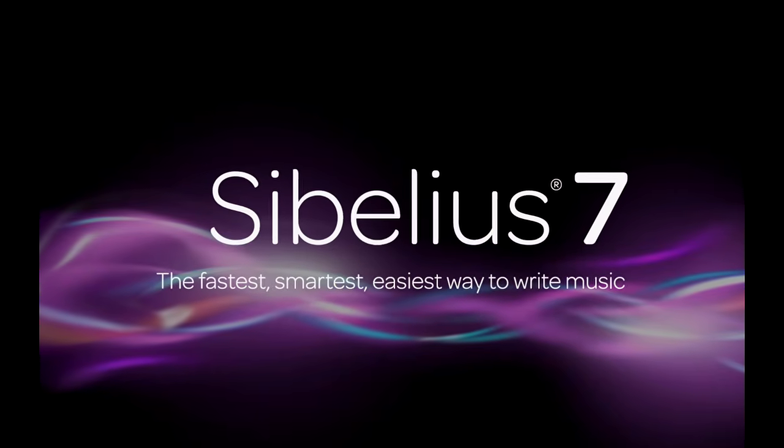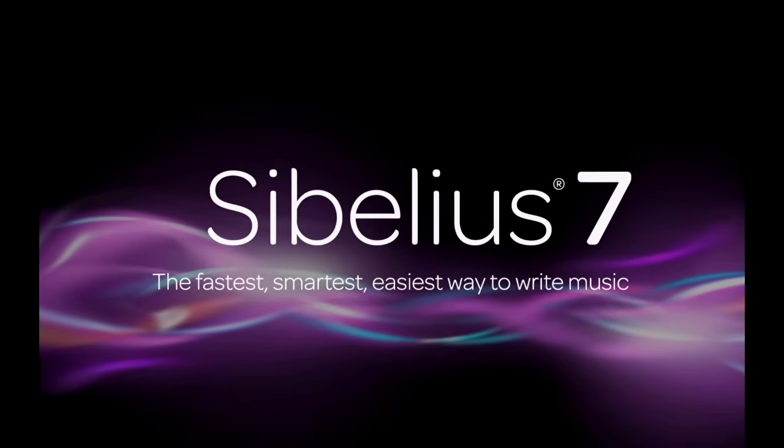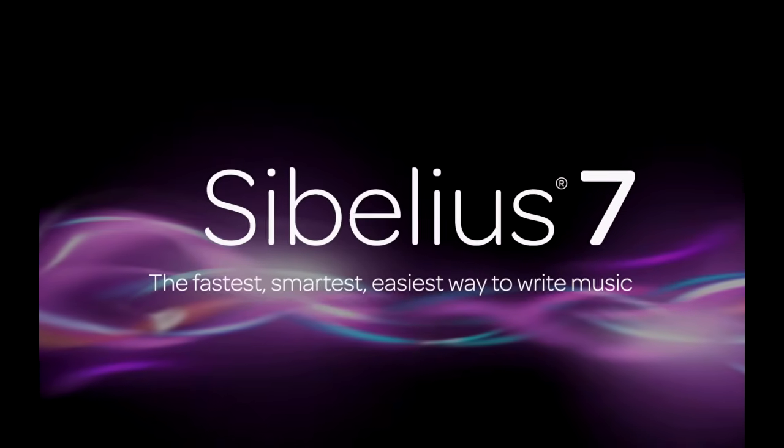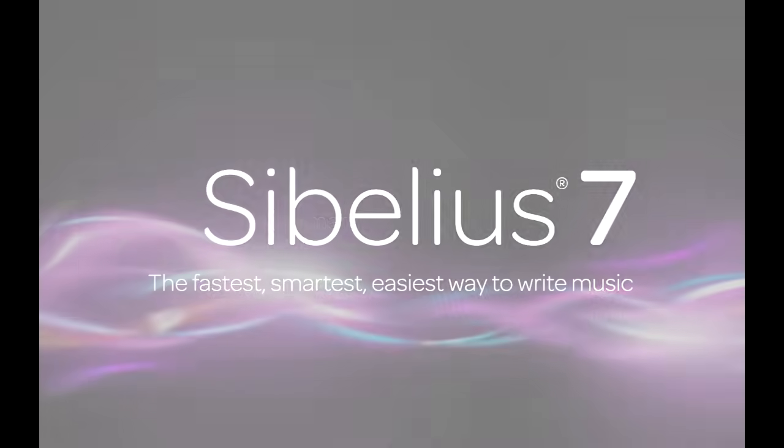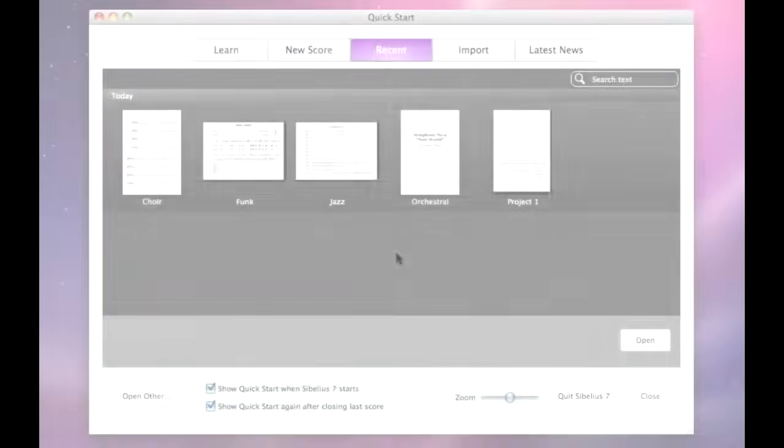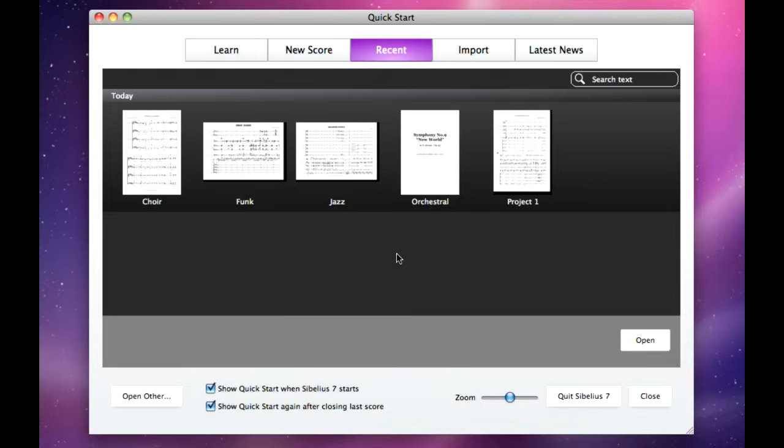Welcome to Sibelius 7, the fastest, smartest, easiest way to write music. In this short video, you'll learn how to start a new score, find your way around Sibelius, learn how to input notes and other markings, work with instrumental parts, and print out your finished music.